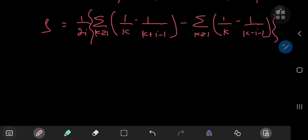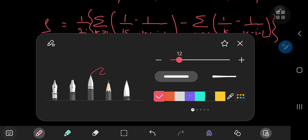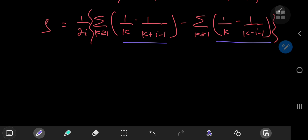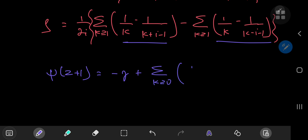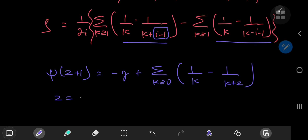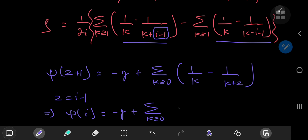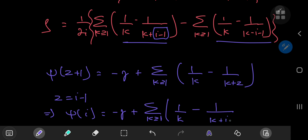Now you might be thinking, what the hell was that about? Well, the structures in front of me are closely related to the infinite series representation of the digamma function, whereby we know that digamma of z plus 1 equals negative Euler-Mascheroni constant plus the sum over the positive integers k of 1 by k minus 1 by k plus z. So on close inspection, if I plug in z equal to i minus 1, then digamma i equals negative Euler-Mascheroni constant plus the sum over the positive integers k of 1 by k minus 1 by k plus i minus 1.